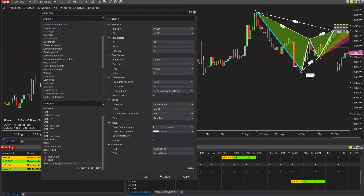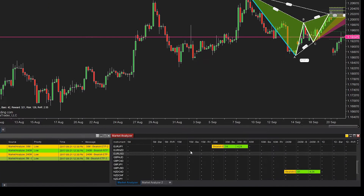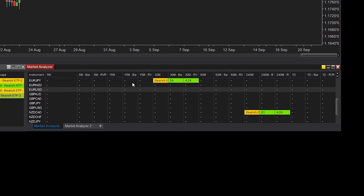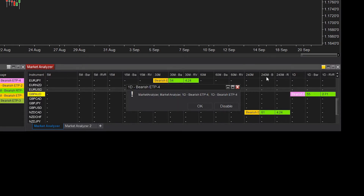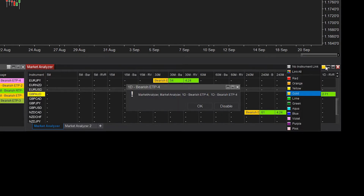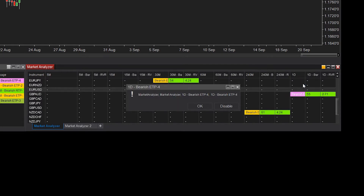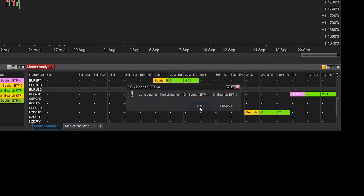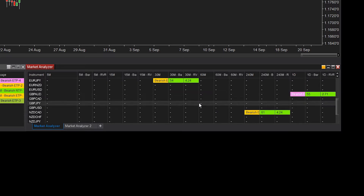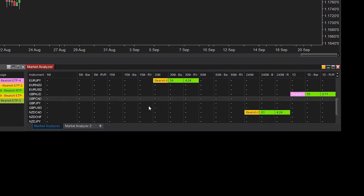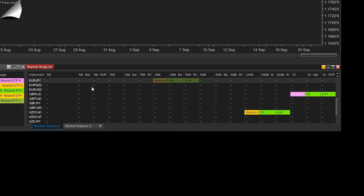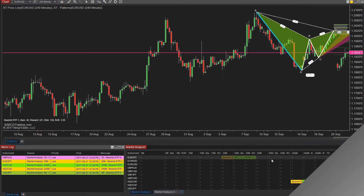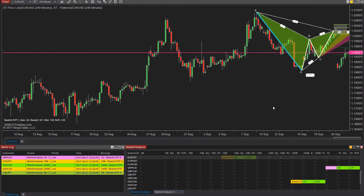Sticking with the market analyzer, if you have click-a-litus and you start clicking around like a madman while the market analyzer was linked to a chart, you would see some fields not getting updated correctly in your market analyzer. That issue has also been resolved.